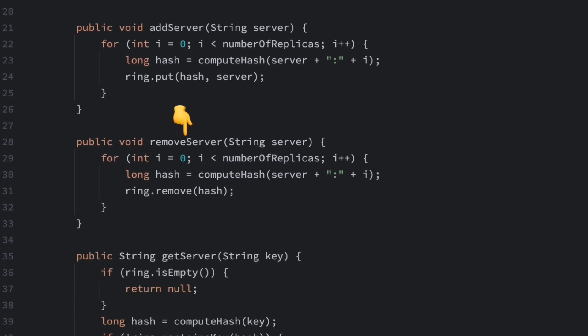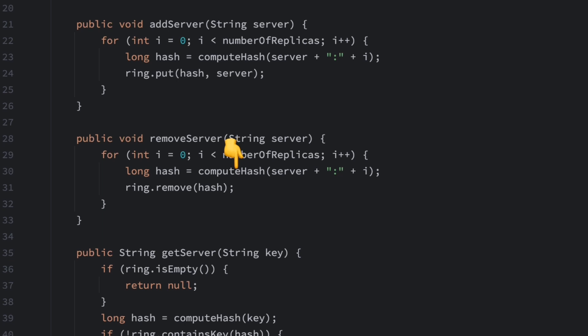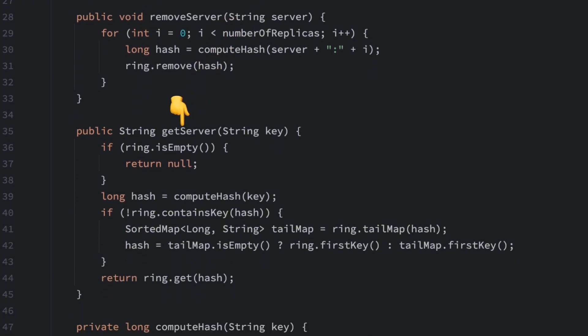Now, let's look at how to remove a server. The removeServer method removes the server and all its virtual nodes from the hash ring. When removing a node, we also calculate the node's hash value first. To find out which server should store or serve a query, we use the getServer method.